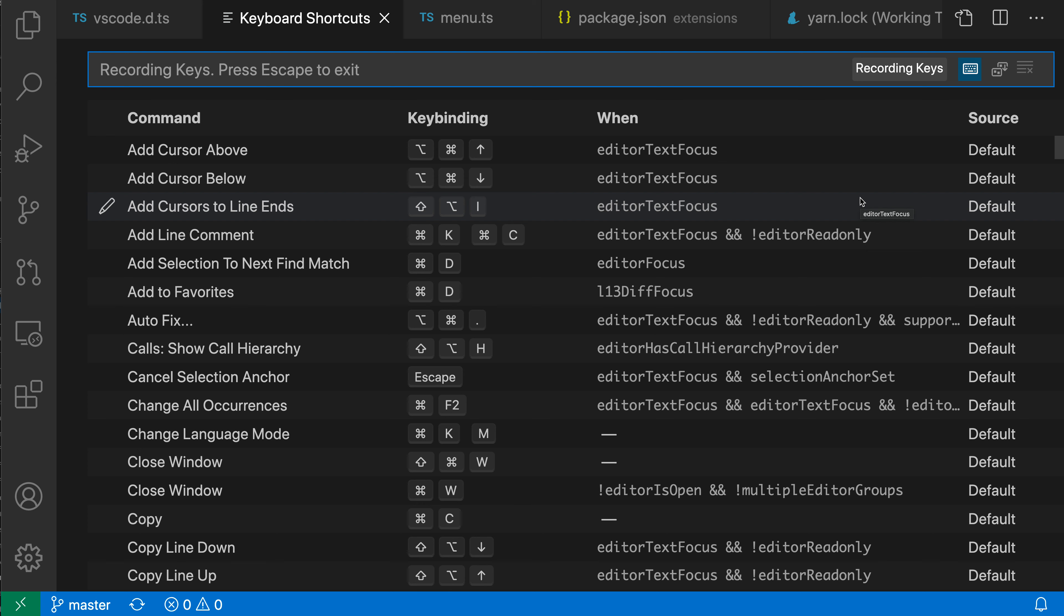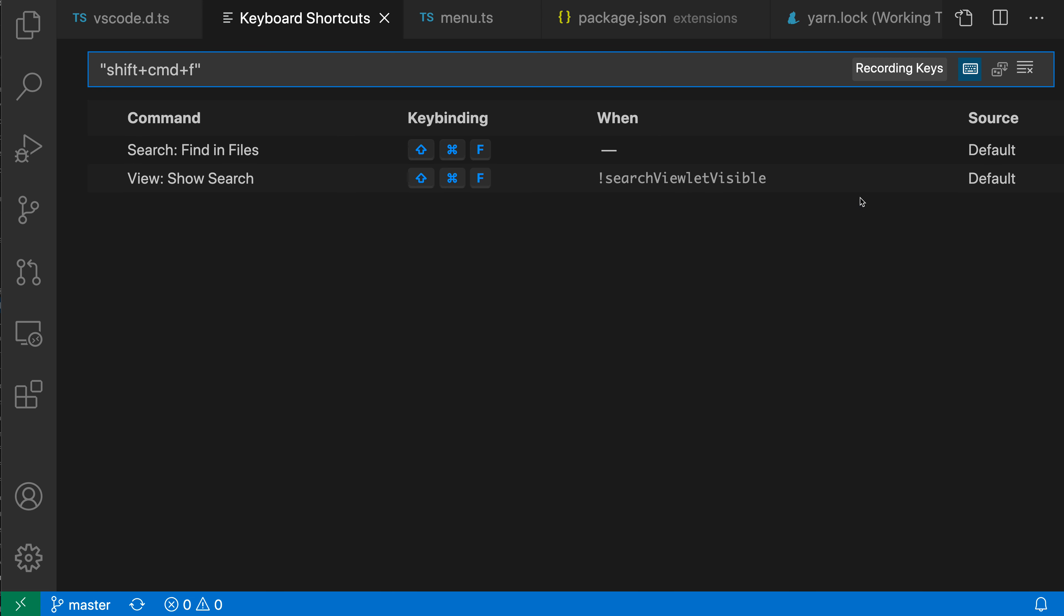For example, I'm going to press Command-Shift-F here, and you can see that when I do this, VS Code has just automatically generated the text for this, and it is highlighting the two commands here that are bound as you'd expect.